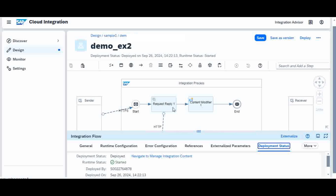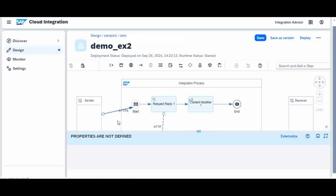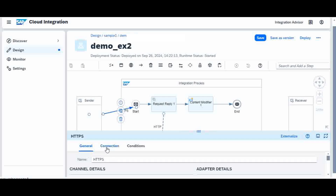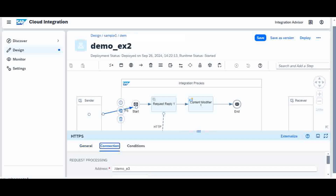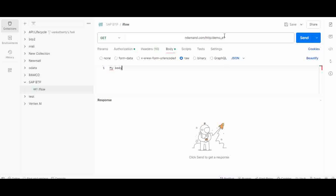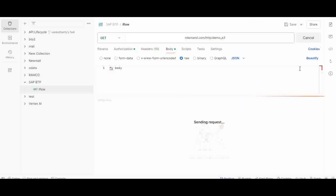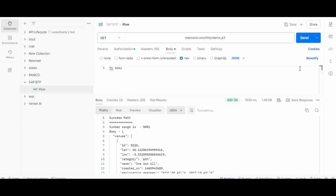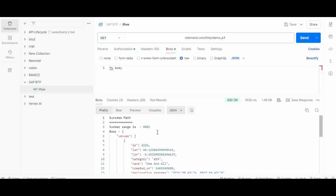Now it is started. My URL is E3 — Demo E3. I will go to Postman and execute Demo E3 now. I am calling that iFlow Demo E3. So it goes to the success path. Number range is 1. The status is 200. So far so good.